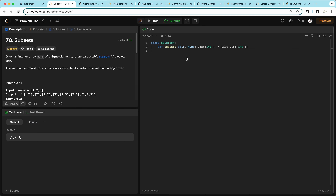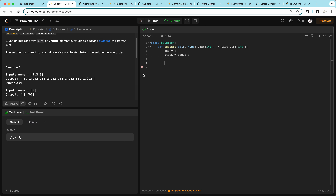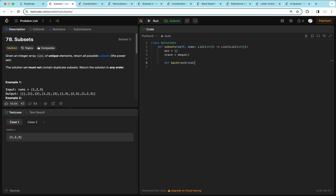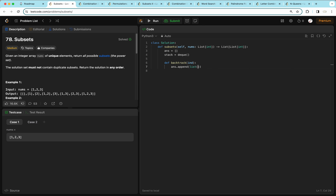Let's put that into code. We create our answer as an array, and we use a stack as a deque to keep track of what we've currently tried. We create our backtracking function: def backtrack, taking an index ind. The index represents up to which element we've tried in our nums array. If ind is zero, we haven't tried any element; if ind is one, we've tried one so we can try from two onwards. Because any combination is a valid subset, we append the stack cast into a list to our answer.